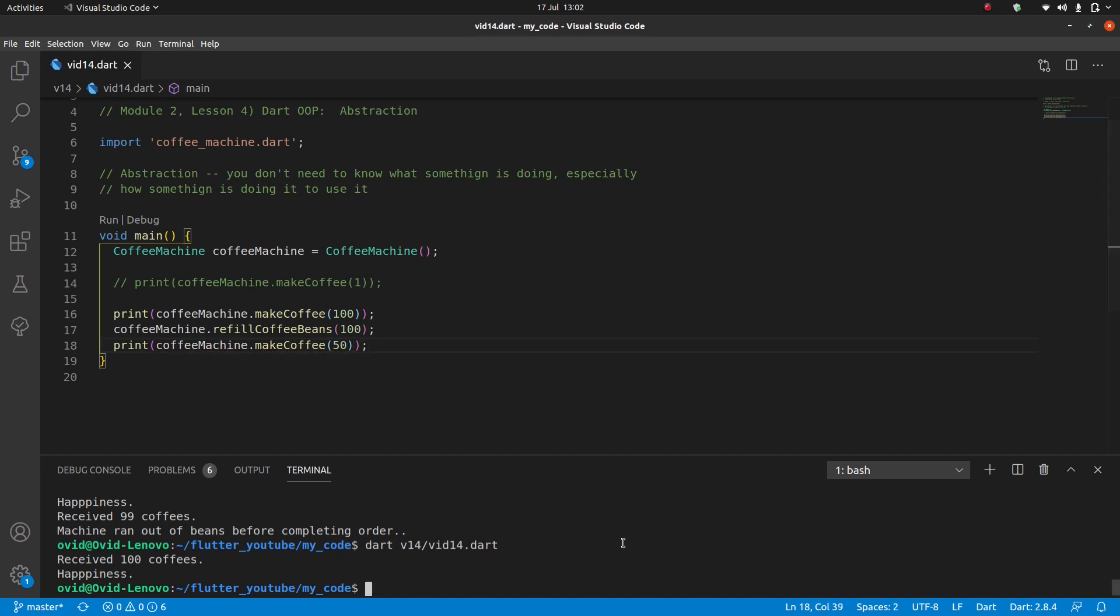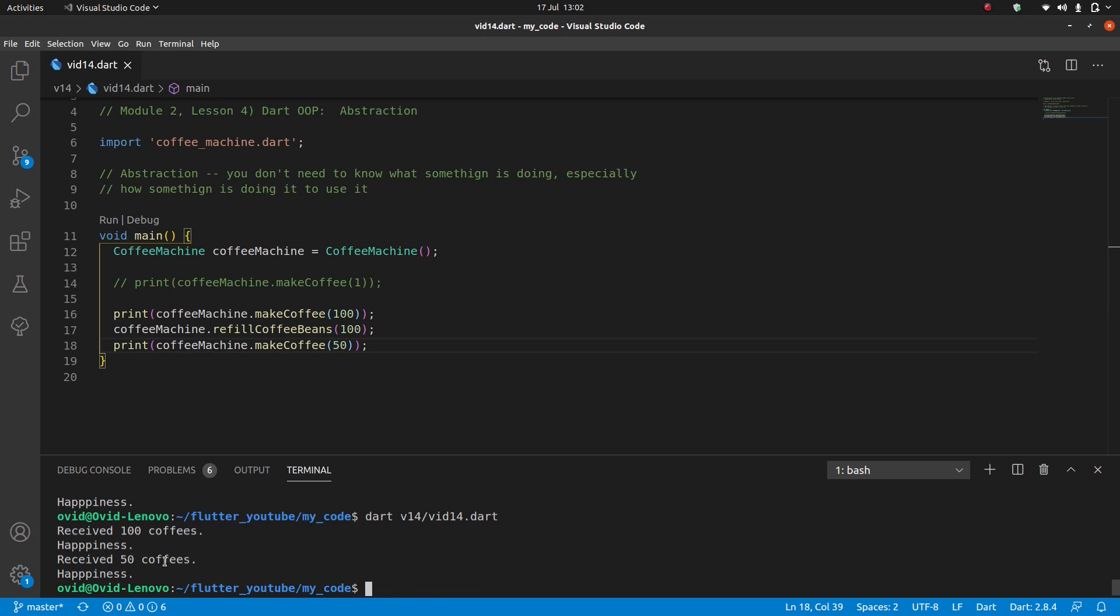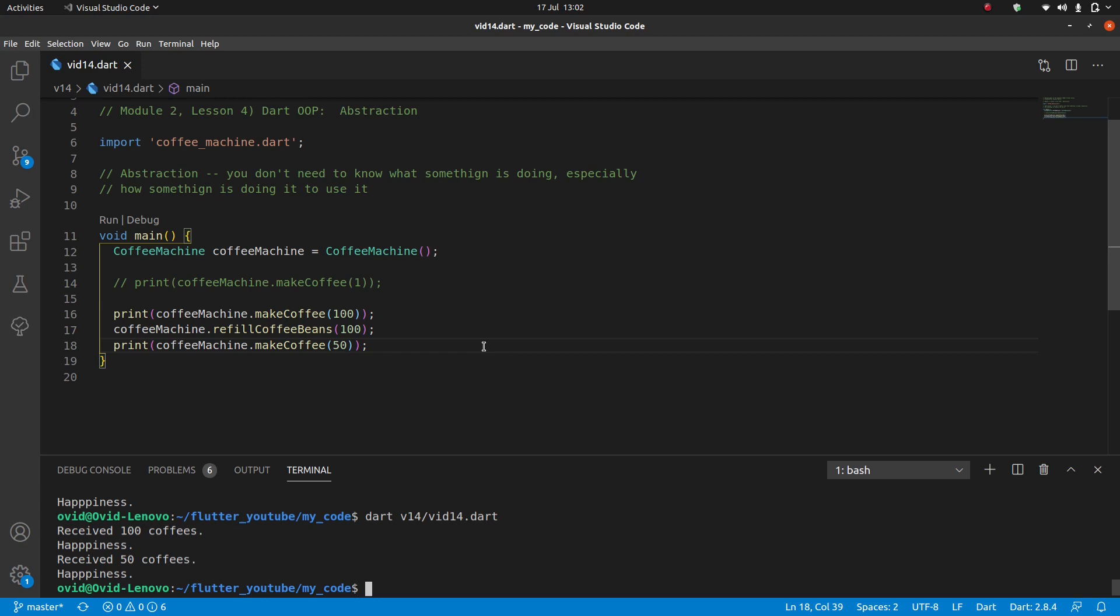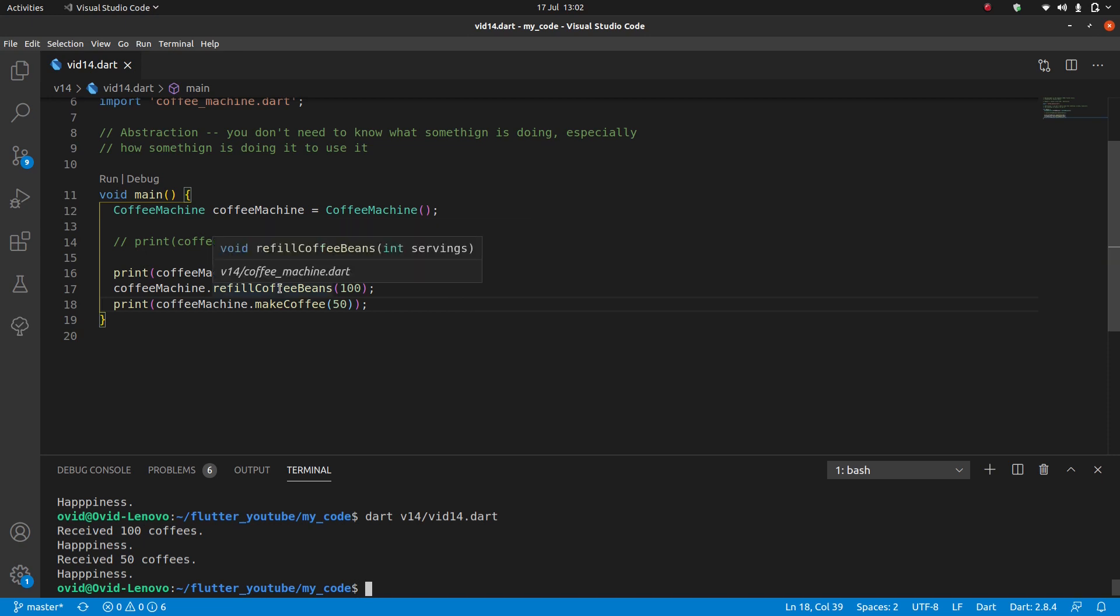But then if I try to make more coffees, let's make 50 for example and I run this. Received 50 coffees happiness, cool. One of the things I want you to notice is I honestly don't remember everything about coffee machine. I made it a few days ago. I don't know how make coffee is coded, I don't know how refill coffee beans is coded.